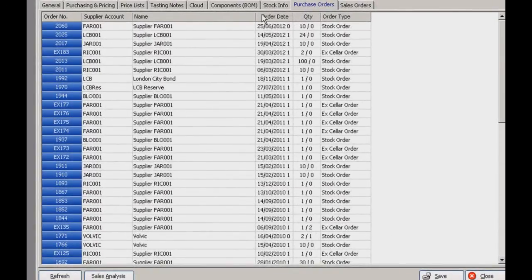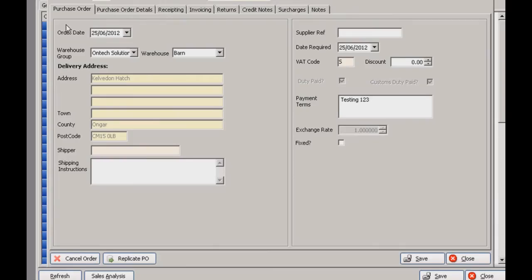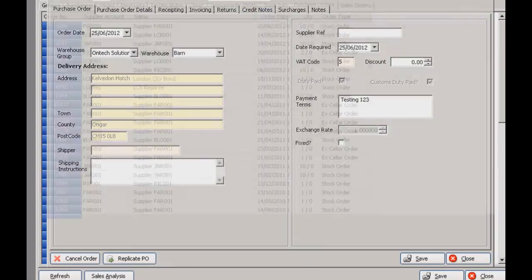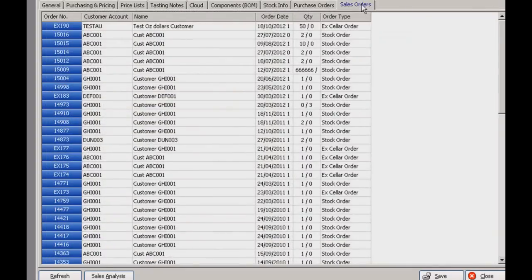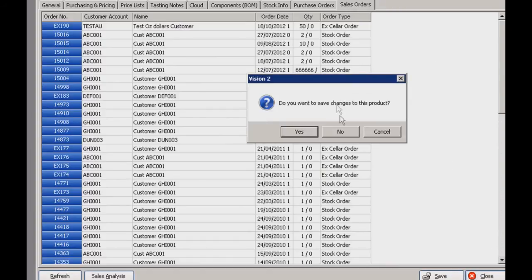These two tabs — purchase orders and sales orders — just show any purchase or sales orders that contain this particular item. You can click the blue buttons on the left to view the details of those orders. Let's come out of there and go into SOP documents.